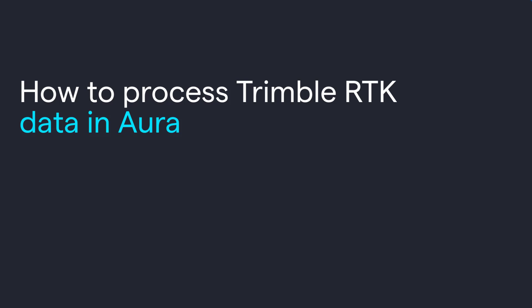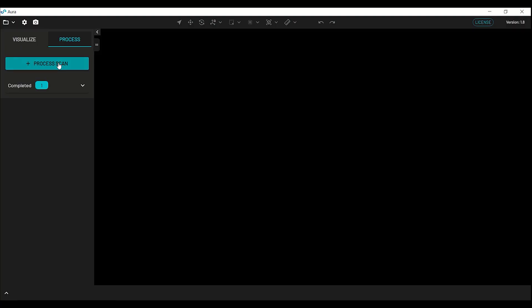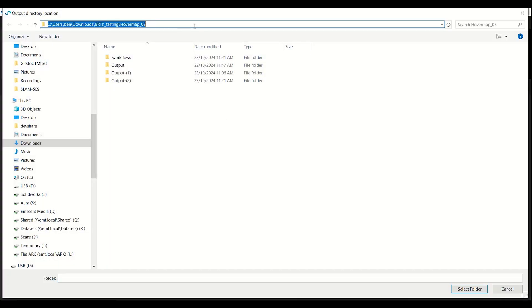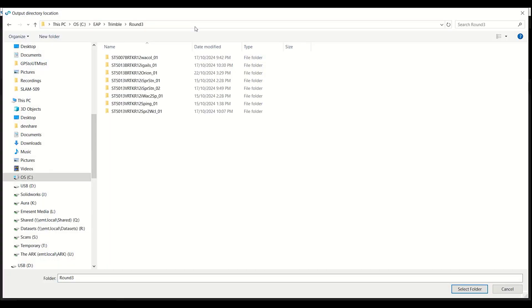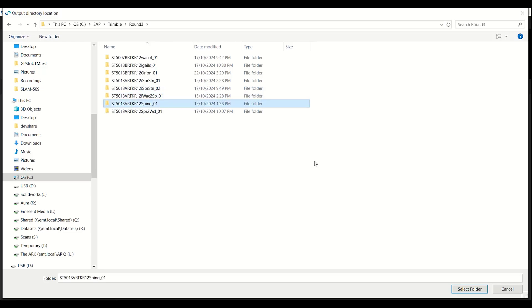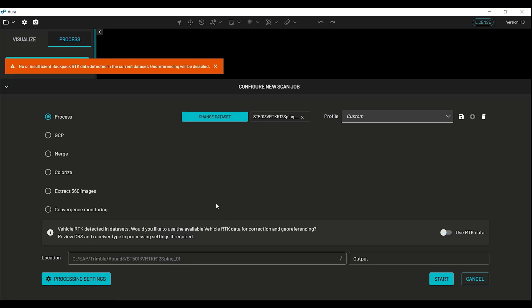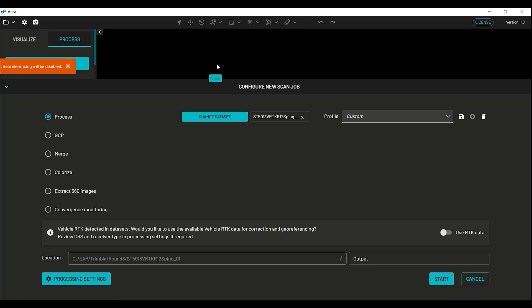Now, I'll show you how to process trimble RTK data, in this case on a vehicle, in Aura. Go process scan, and select your data set. In this case it was a vehicle, so we should see vehicle show up. This is from an old scan. In this case vehicle mount was used, so this pops up here. It says to review our CRS and receiver type. Collect RTK data. Process settings.